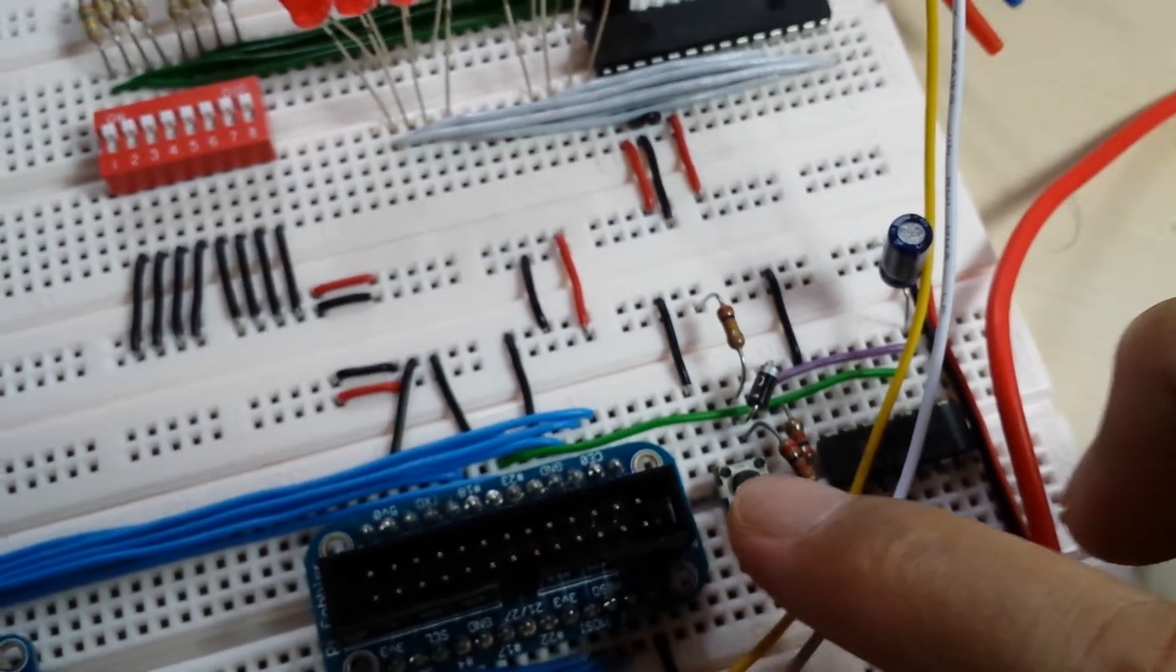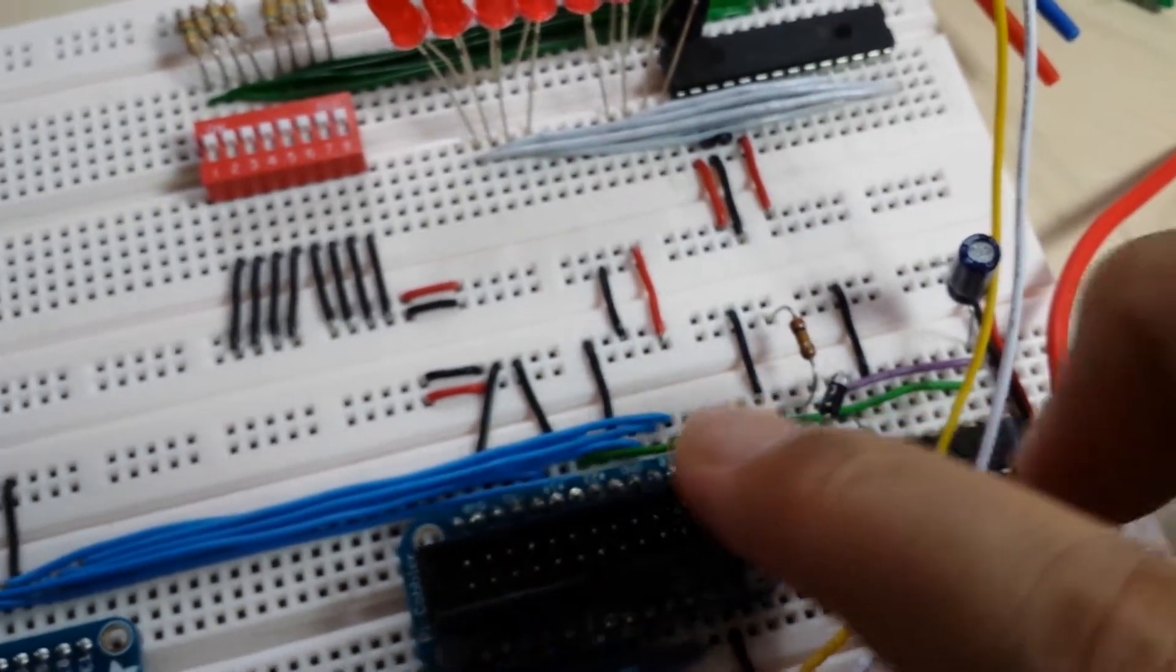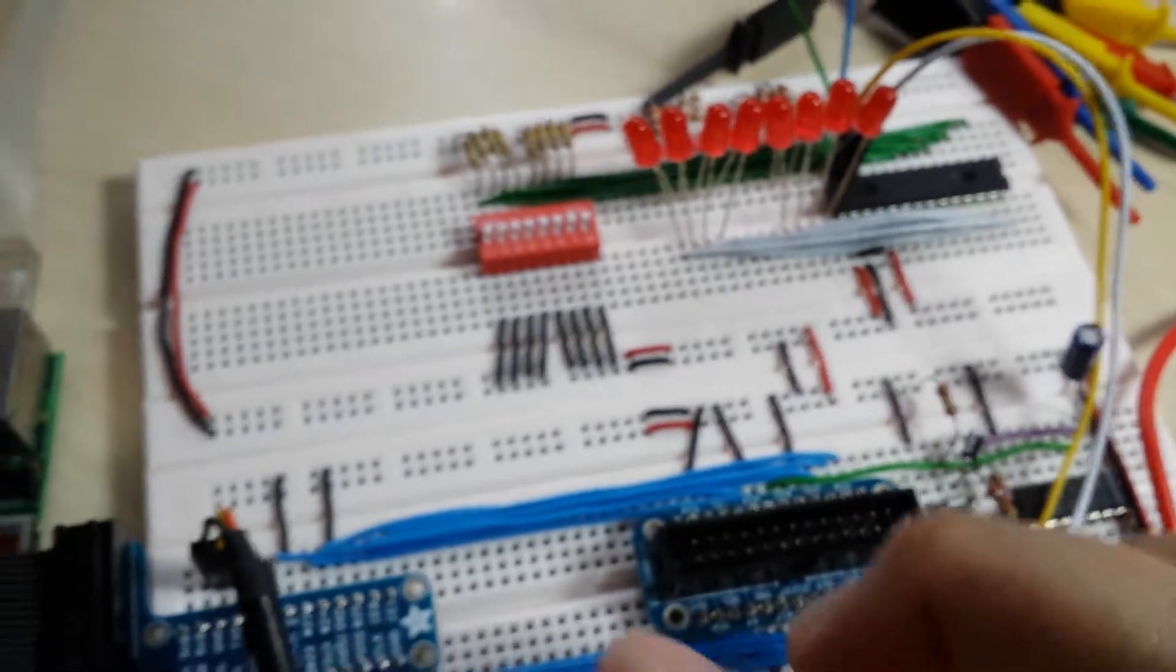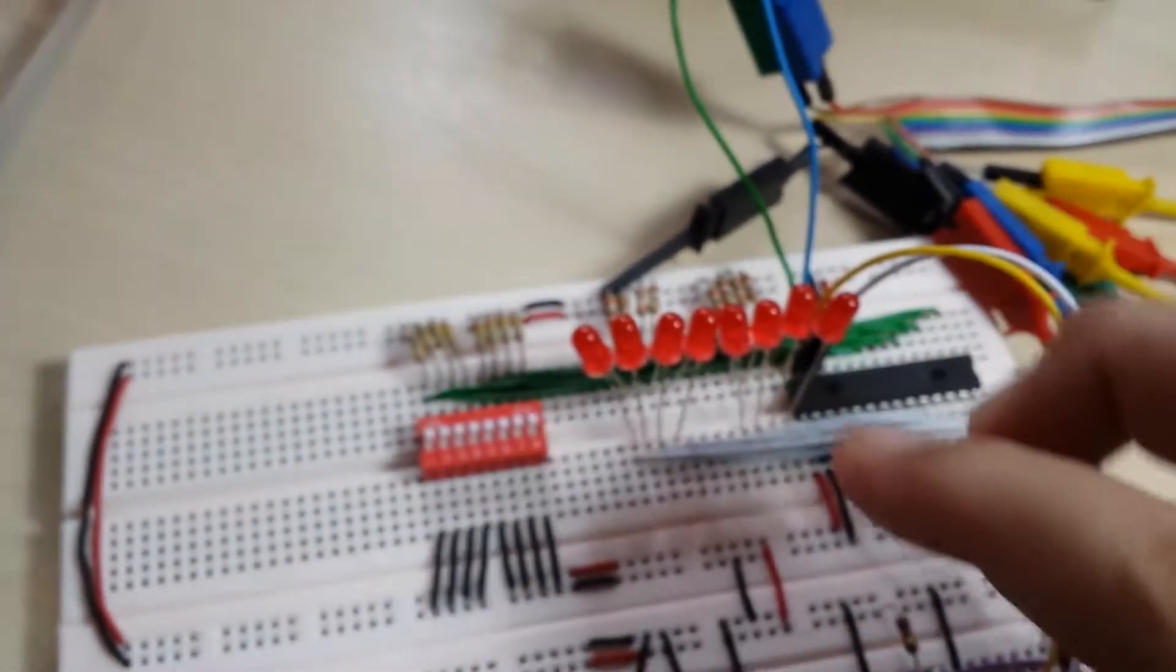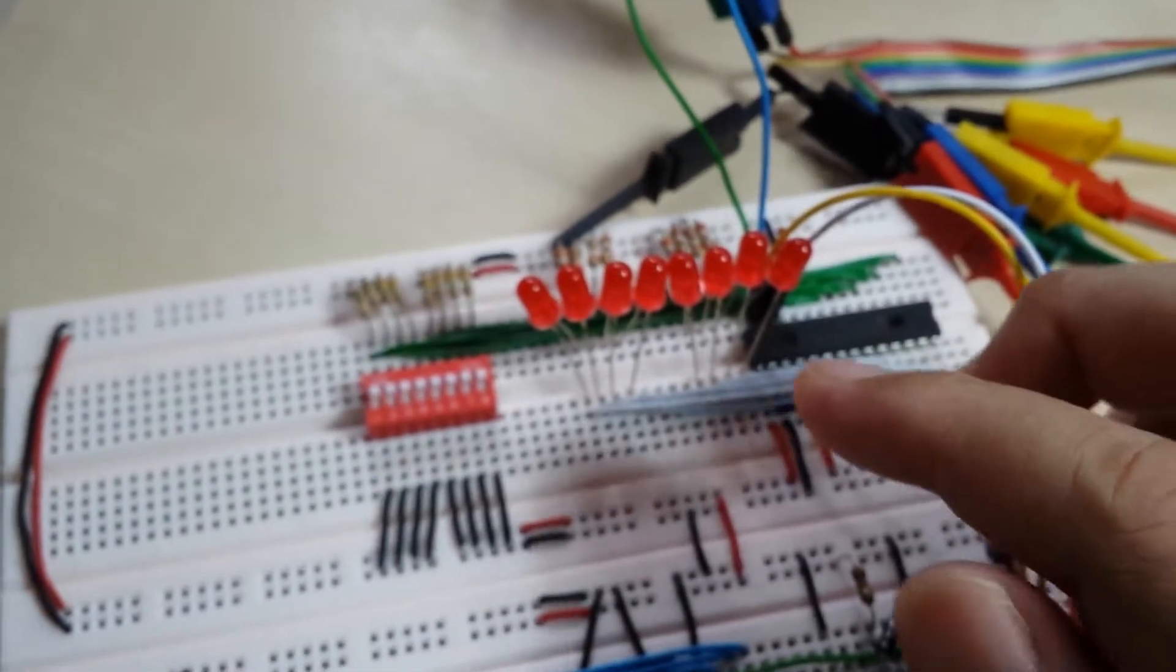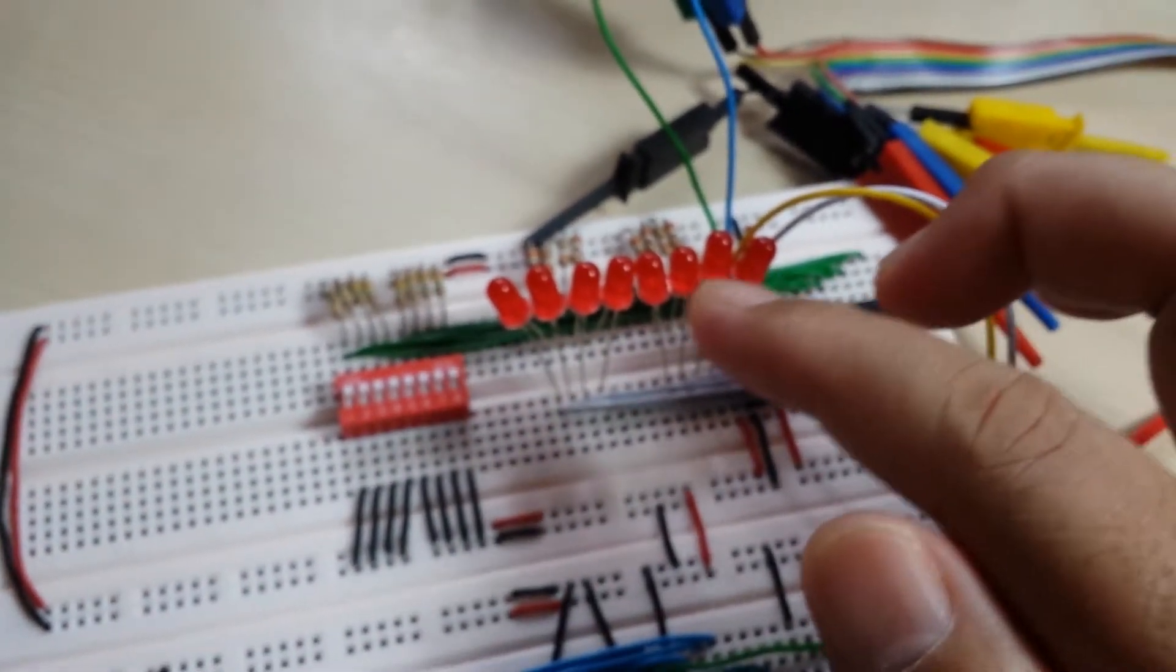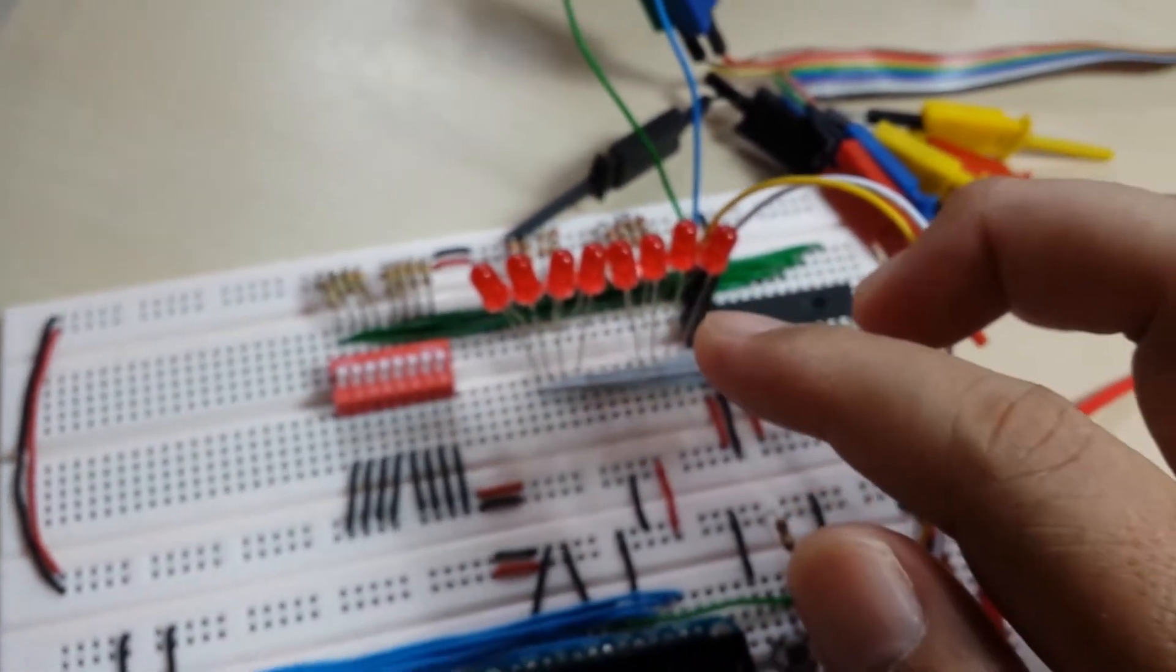So whenever I press this button, it will provide an interrupt source to Raspberry Pi, and our interrupt service routine will basically just increment a value which will then be outputted into the I2C bus and be displayed in our LEDs right here.